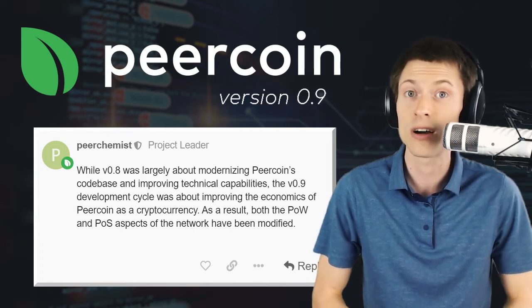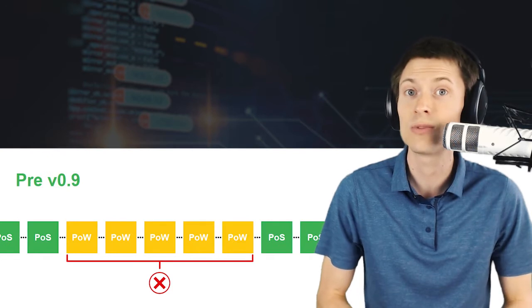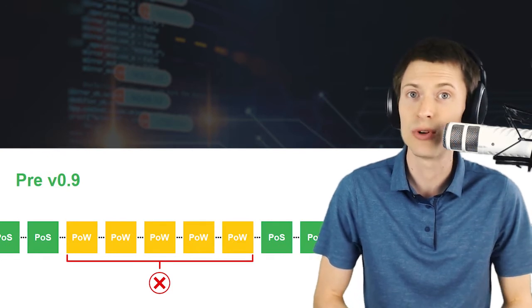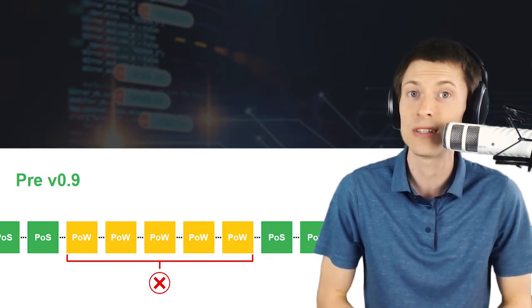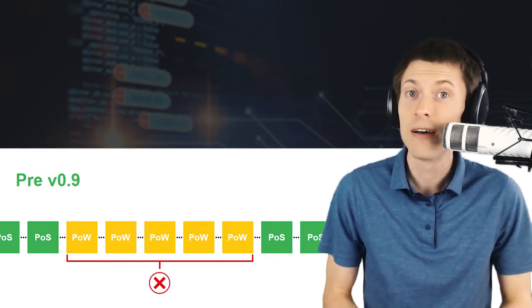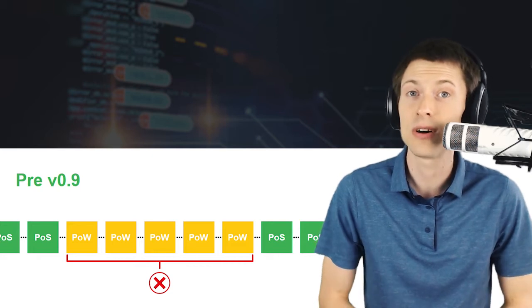First, block spacing. Until this release, Peercoin used a dynamic mechanism to determine the period of time between each proof-of-work block, known as block spacing. This mechanism was a bit more complicated than necessary, but worse, it allowed situations where miners could game the system to sometimes produce proof-of-work blocks in rapid succession.